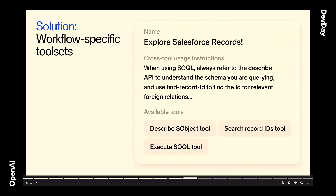Getting back to our solution at SANA, we want to handle both complex and simple workflows, so we've created an internal interface we call a toolset. A toolset has a name — here you're looking at the toolset for the Salesforce agent that queries data, called 'Explore Salesforce Records.' It has the three required tools, plus cross-tool usage instructions. Copying verbatim from the codebase: 'When using SOQL, always refer to the Describe API to understand the schema you're querying, then use the FindRecordID tool to find the ID for relevant foreign relations.' Overall, a toolset is a package that allows our agent to execute a specific workflow in a specific context.